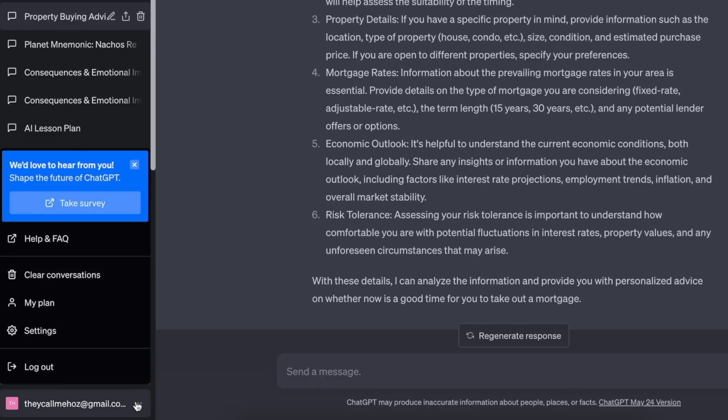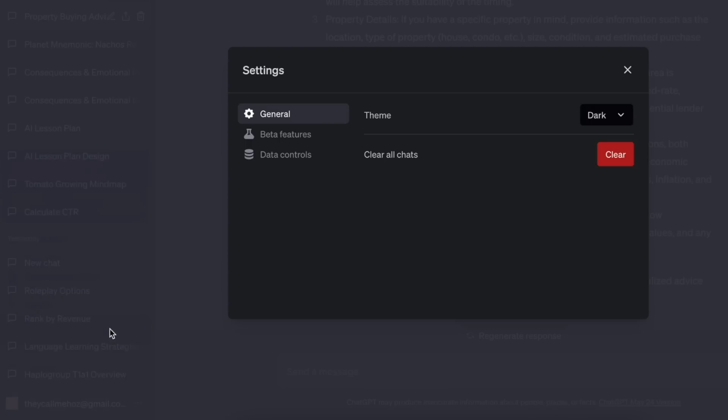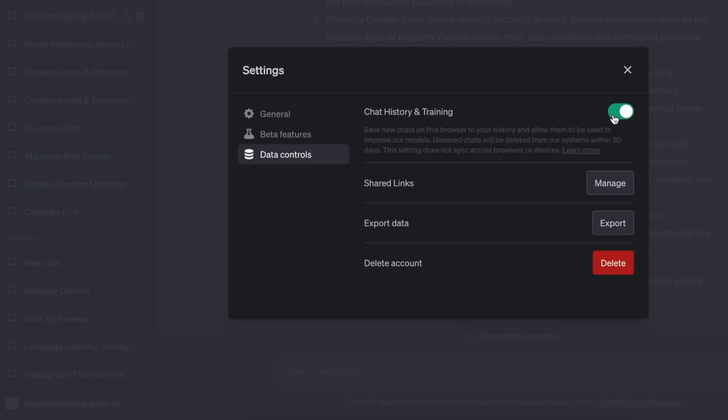If I was doing this for real, I'd do this. First, switch on privacy so your chat is not recorded. Now run the debating prompt and you get pure gold.